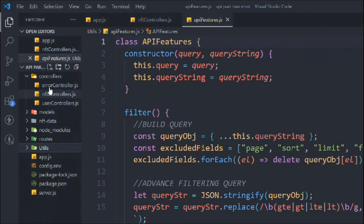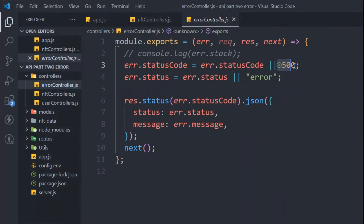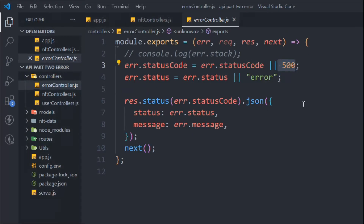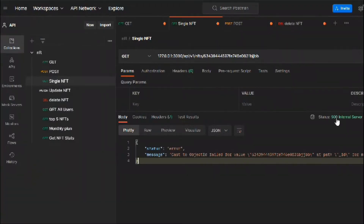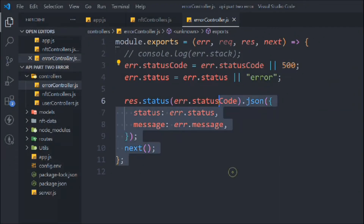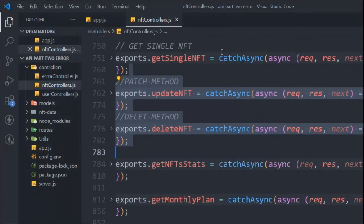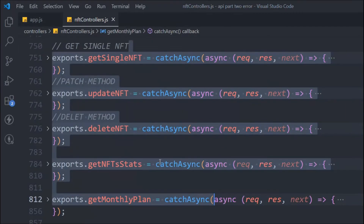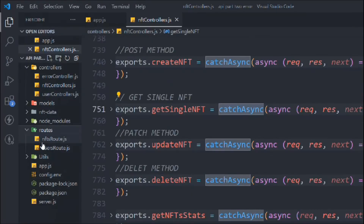In the error controller, we have this predefined 500 status, which is why it's displaying that. So we need to come back to the NFT controller and throw the correct error message from there.